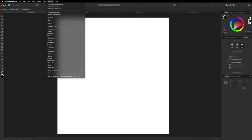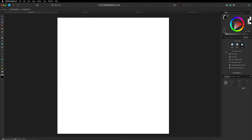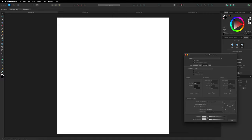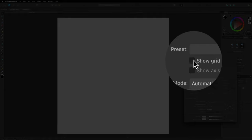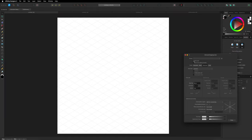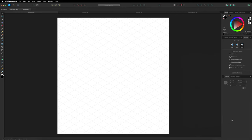Once you've located your isometric panel, go down to where it says Grid Settings, open that up, and at the top you'll see the option that says Show Grid. Select that and you'll now see a grid inside your canvas. Leave all the settings as they are — we don't really need to change any of these — then just go ahead and hit Close.